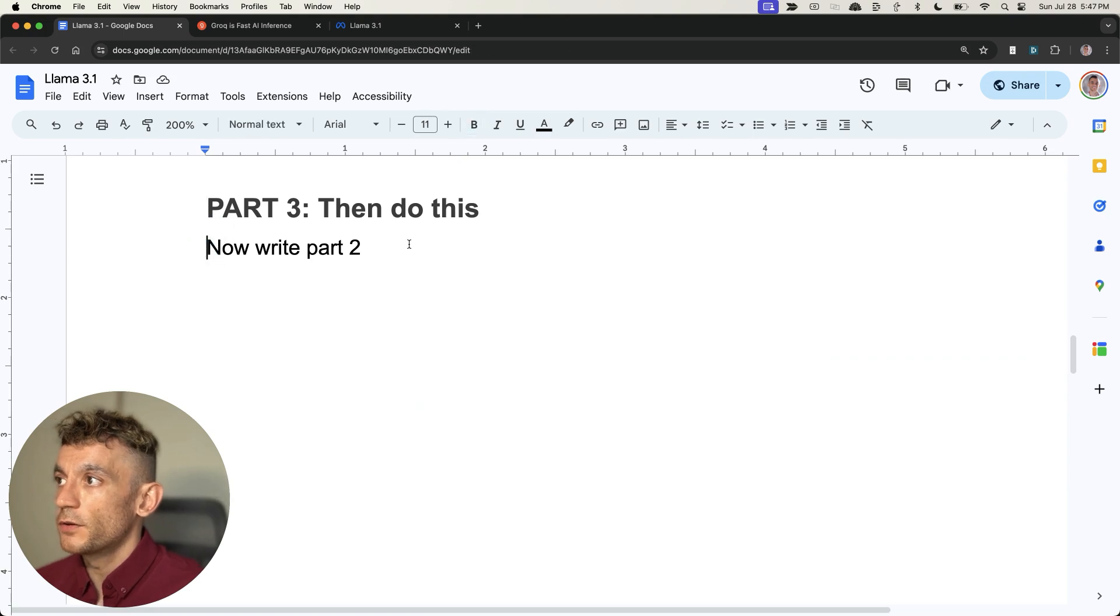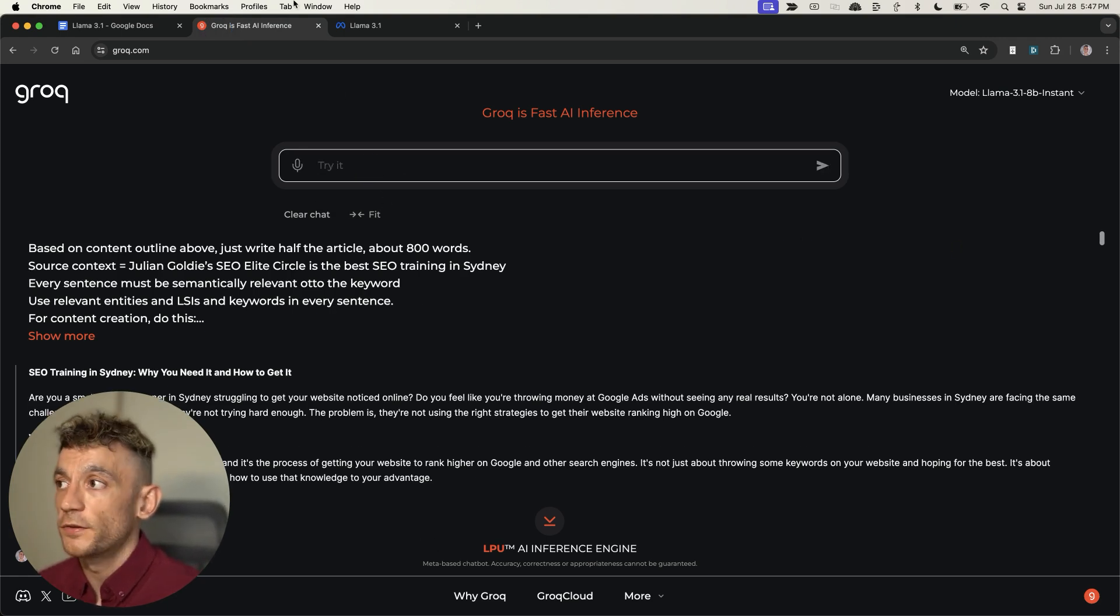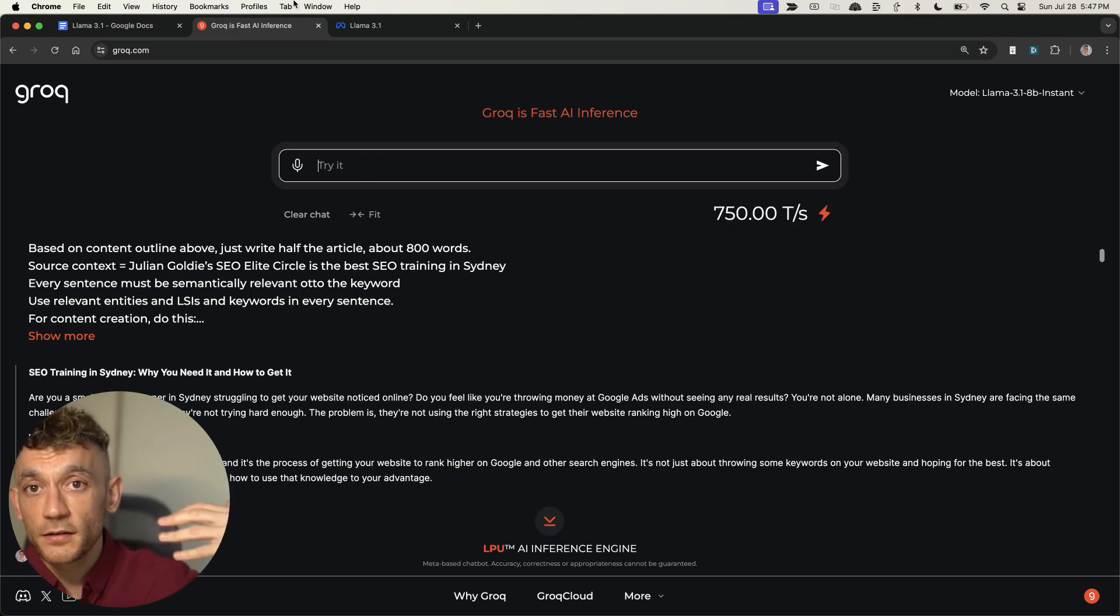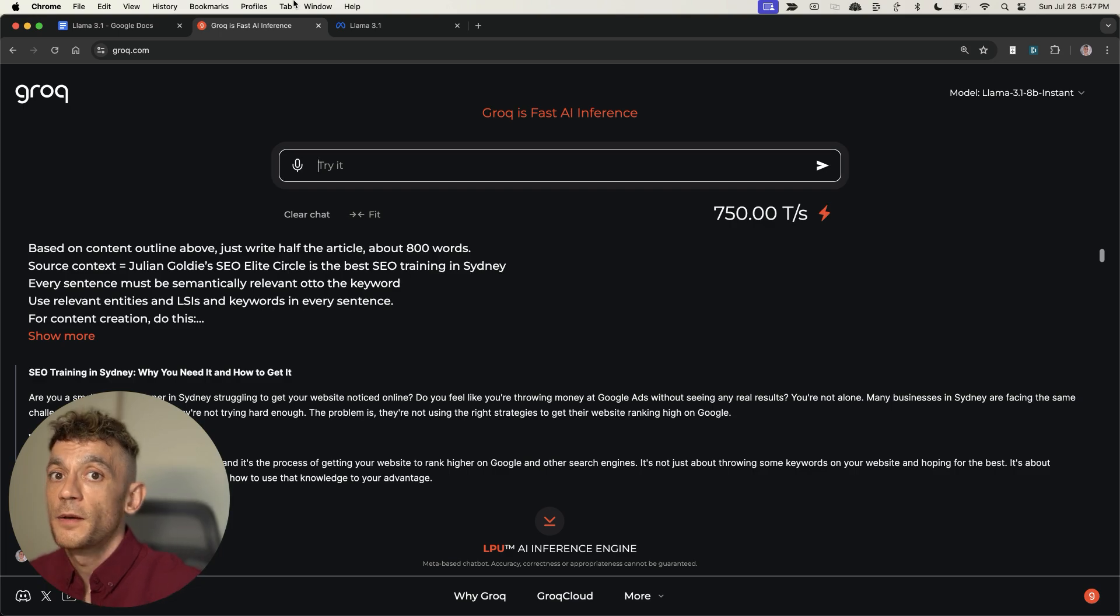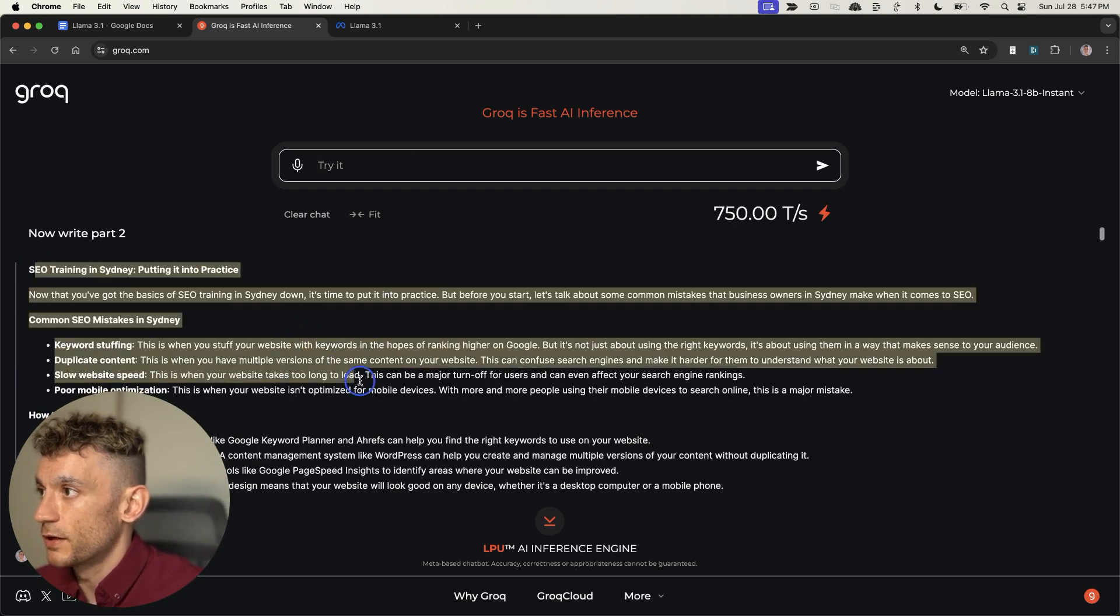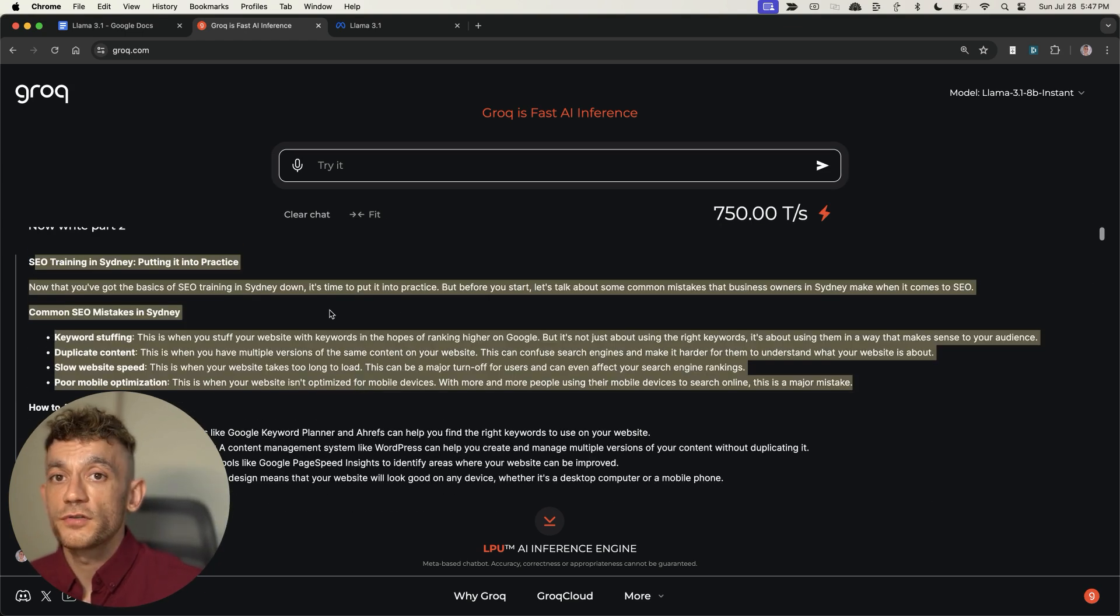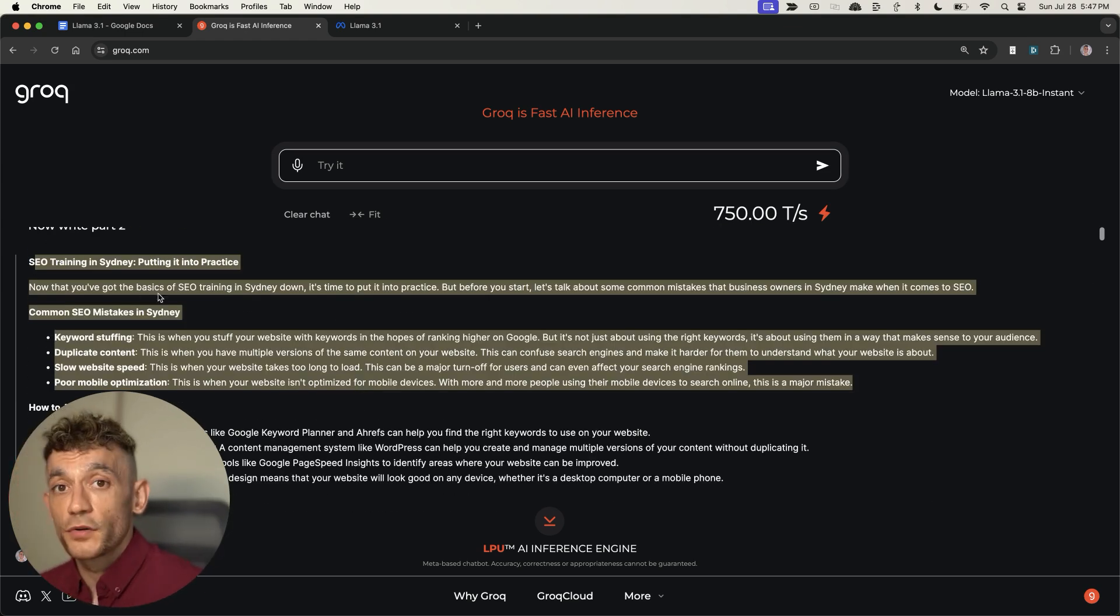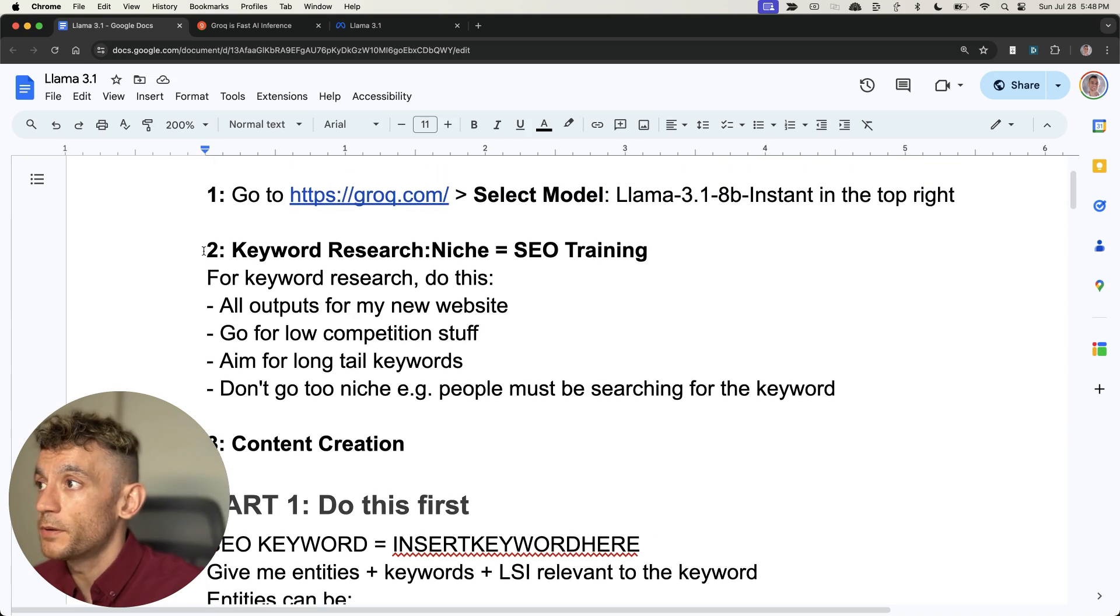Now we can take the third part of the content generation prompt. We'll hit 'write part two', and that'll generate the second part of the article for us so we've got a complete article based on the word count required. As you can see, it's generated the rest of the content. From there, you can plug this into your website and you've got the content. Very simple and easy to implement.